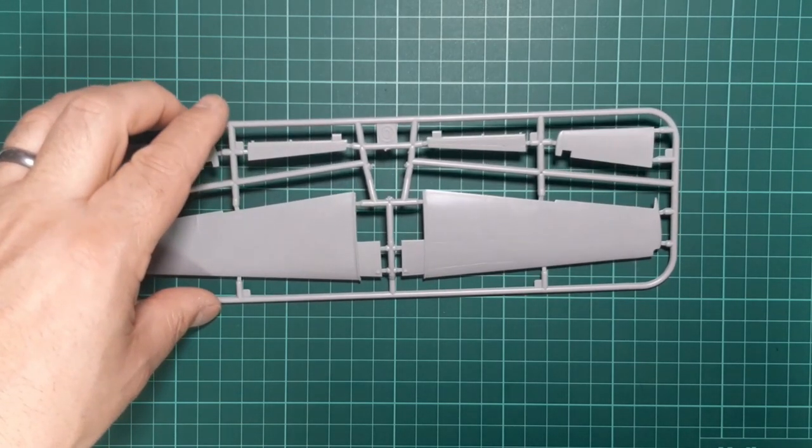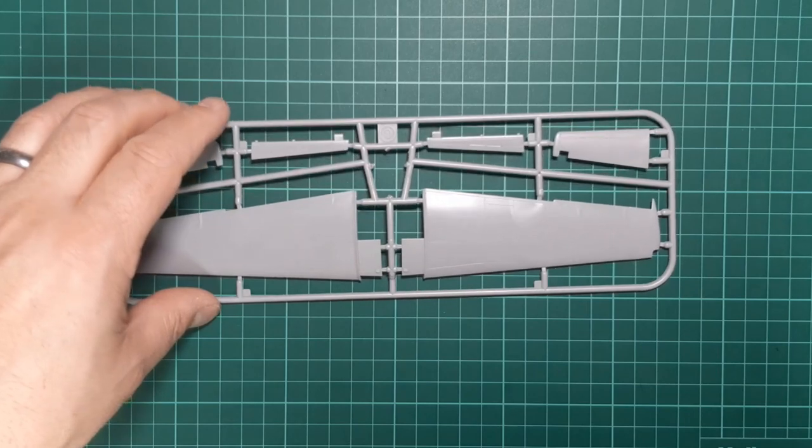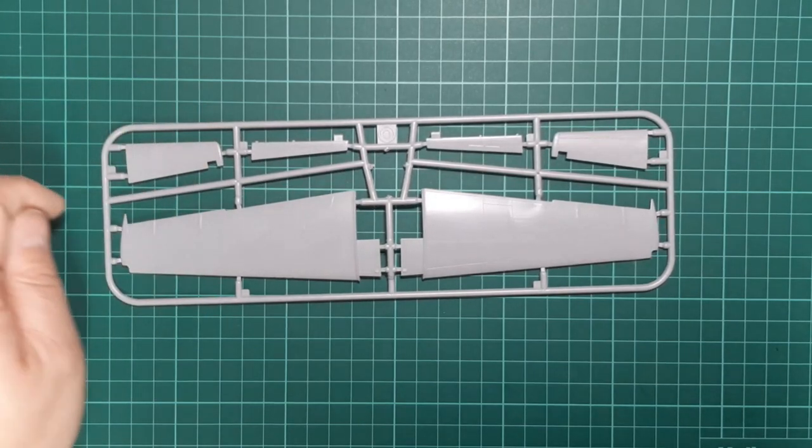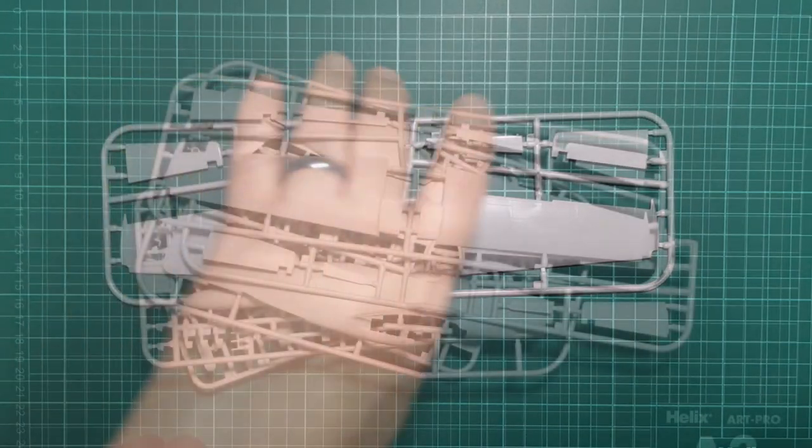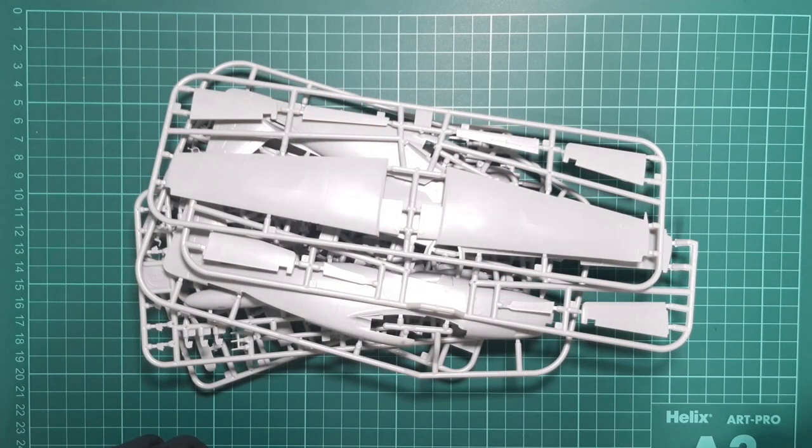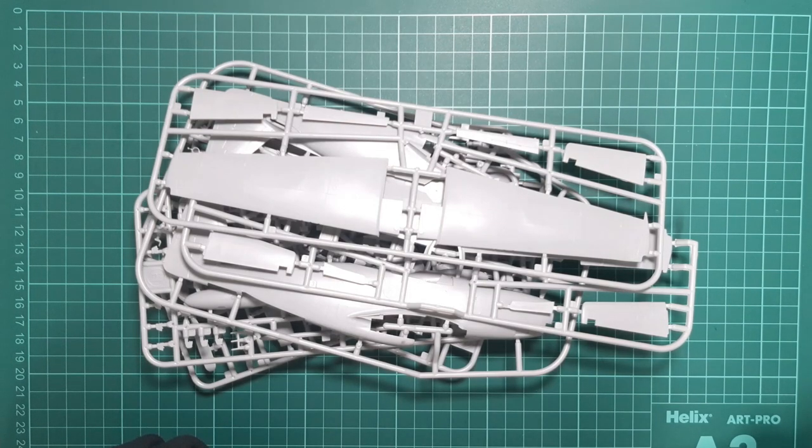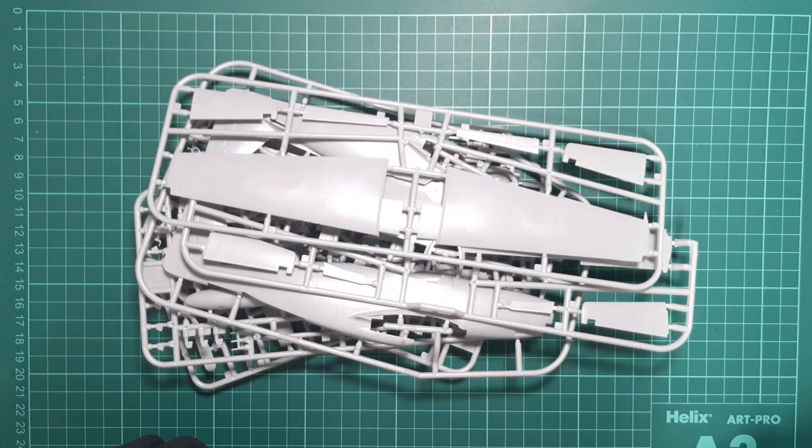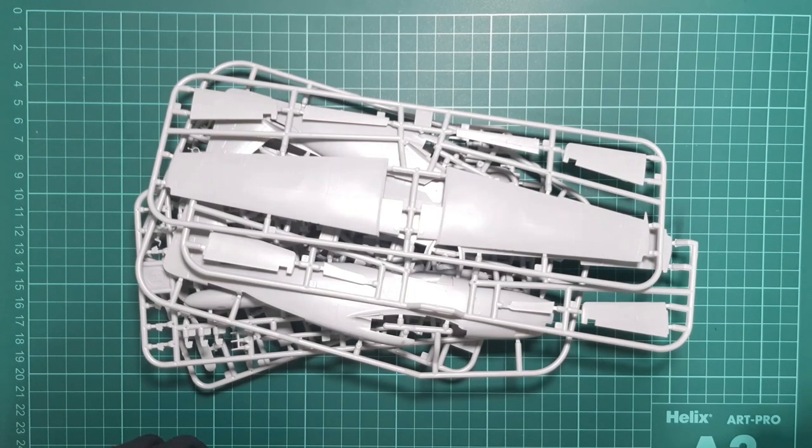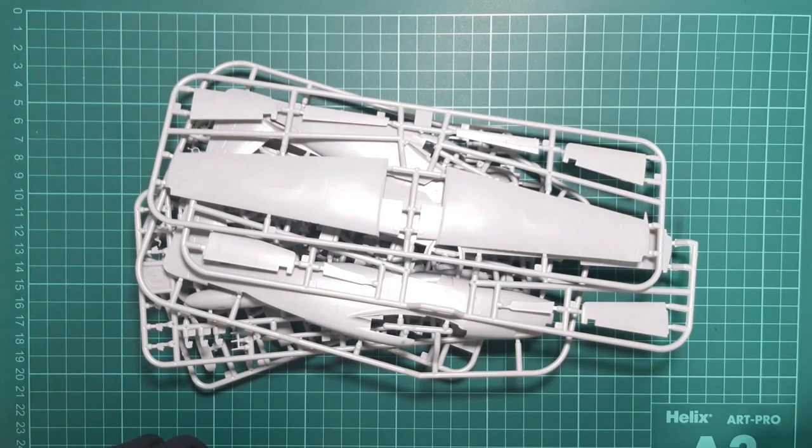There we go, that's the Models VIT 1:48 scale P-51H. All in all, the build looks to be quite promising. Thanks for following and watching Rick's Scale Model Fix. Until next time, take care.